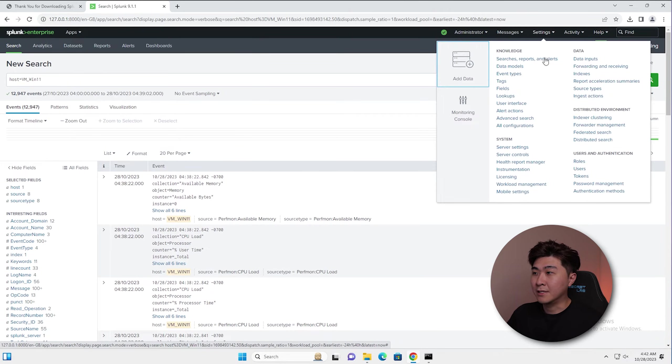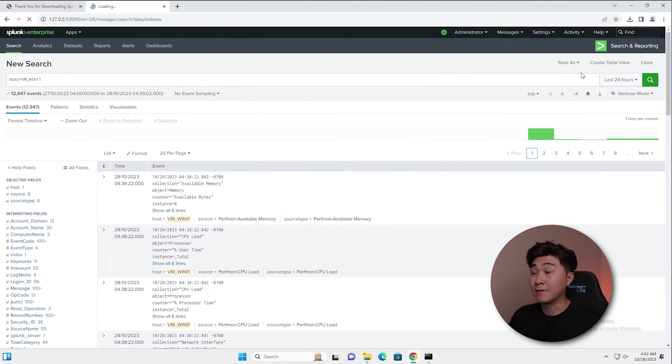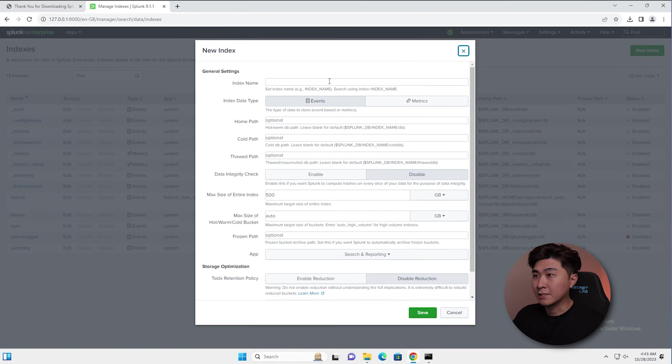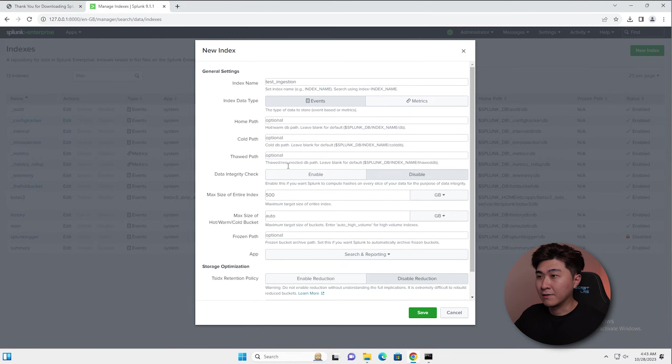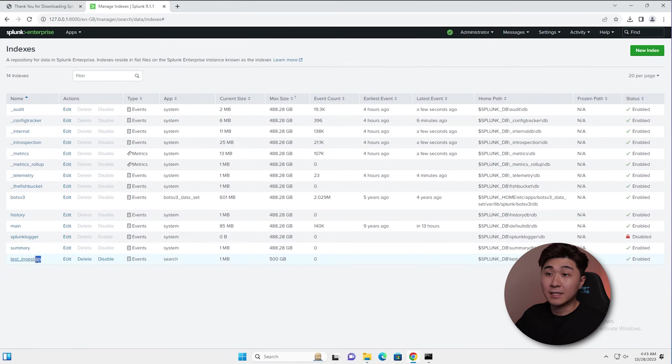Let's create a new index and show you an example of how we can manually ingest the data into Splunk. We can just put in an index name here. Let's do test ingestion and we just leave everything as it is. I just hit save. Now we can see it down here.